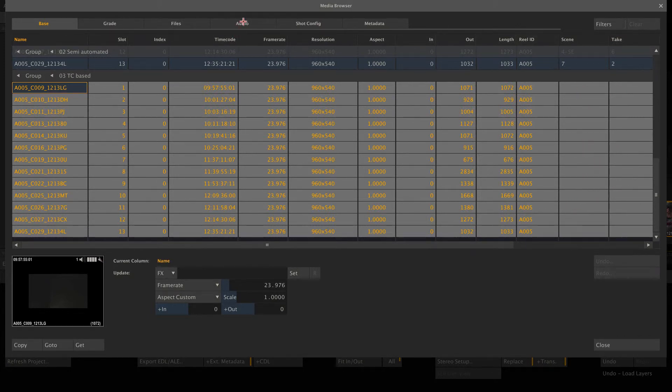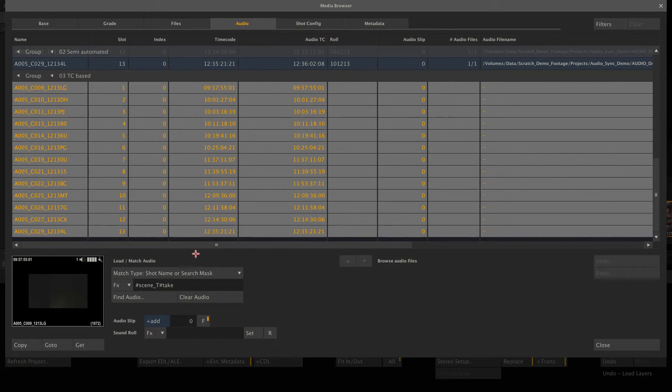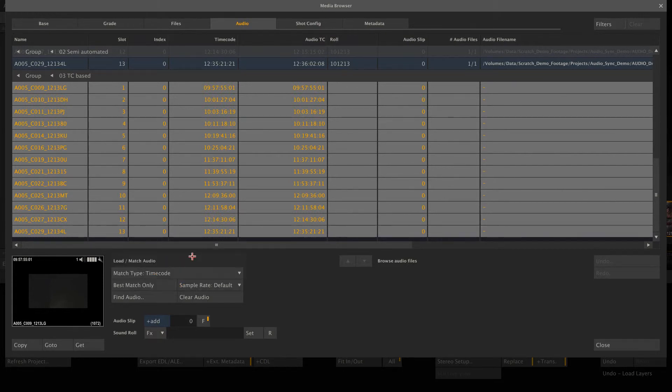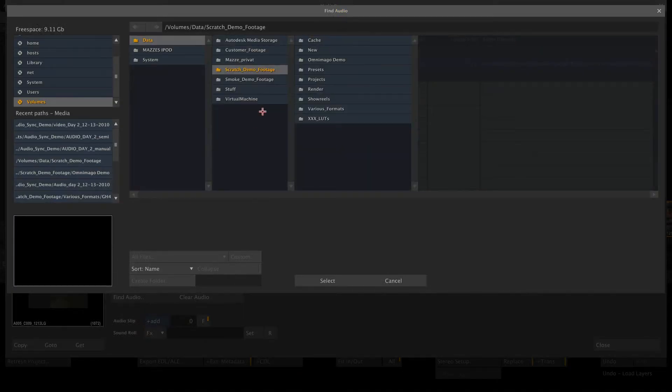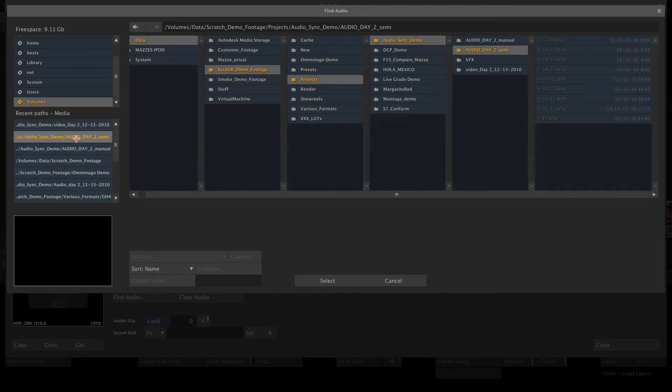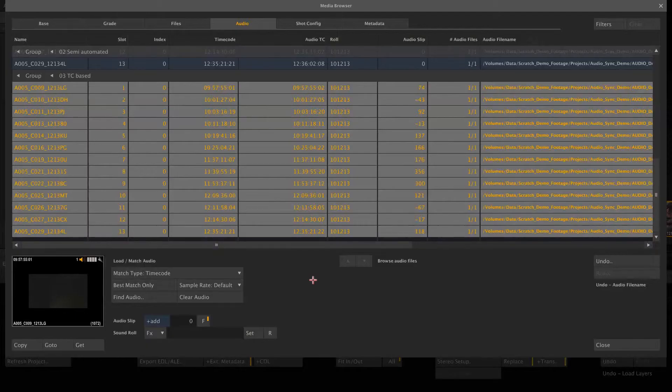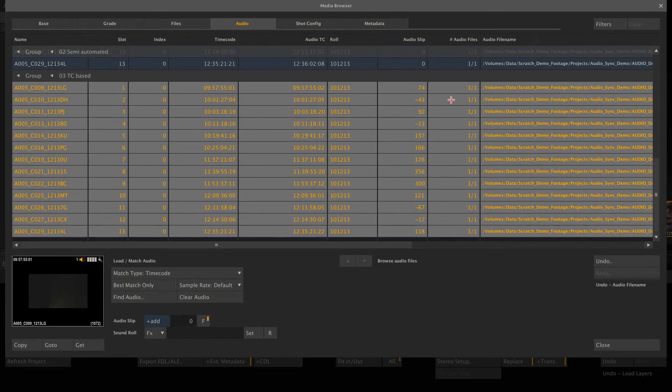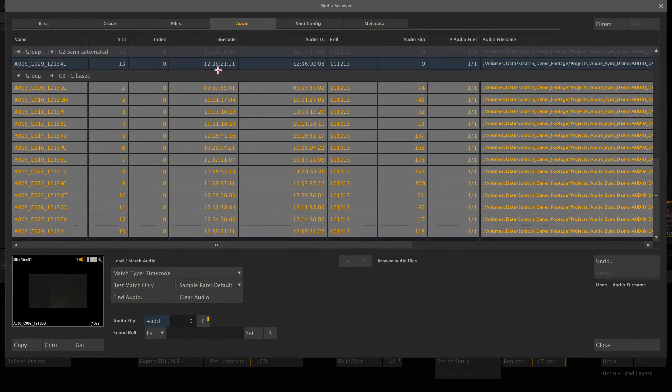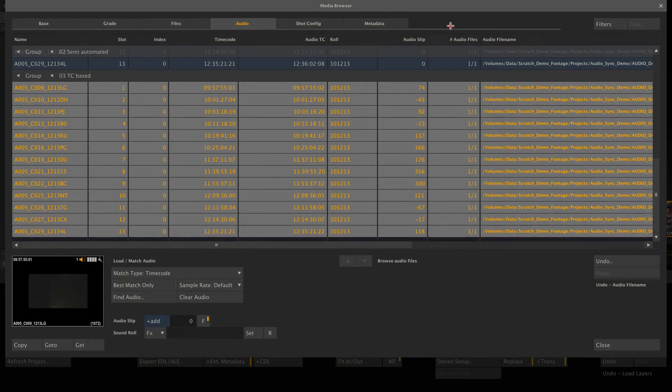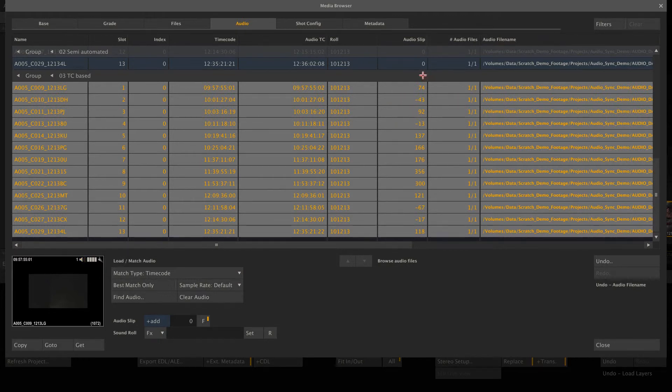But if we go to the audio tab and select timecode as our match type, then select find audio and select the corresponding folder containing the WAV files, Scratch will compare the timecode of the audio files with the timecode of the clips and if it finds a match, sync them, link them and also slip everything accordingly.